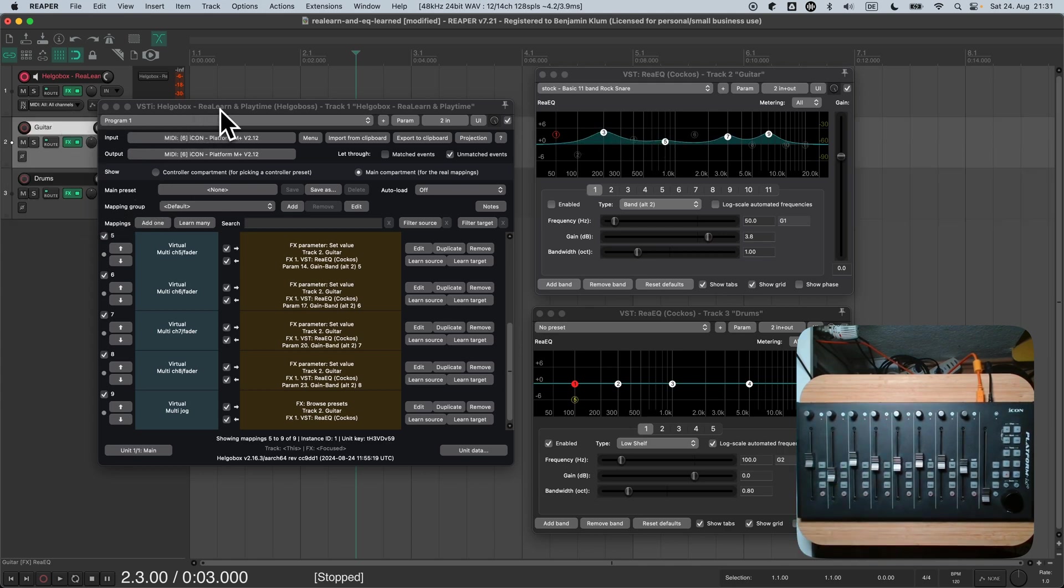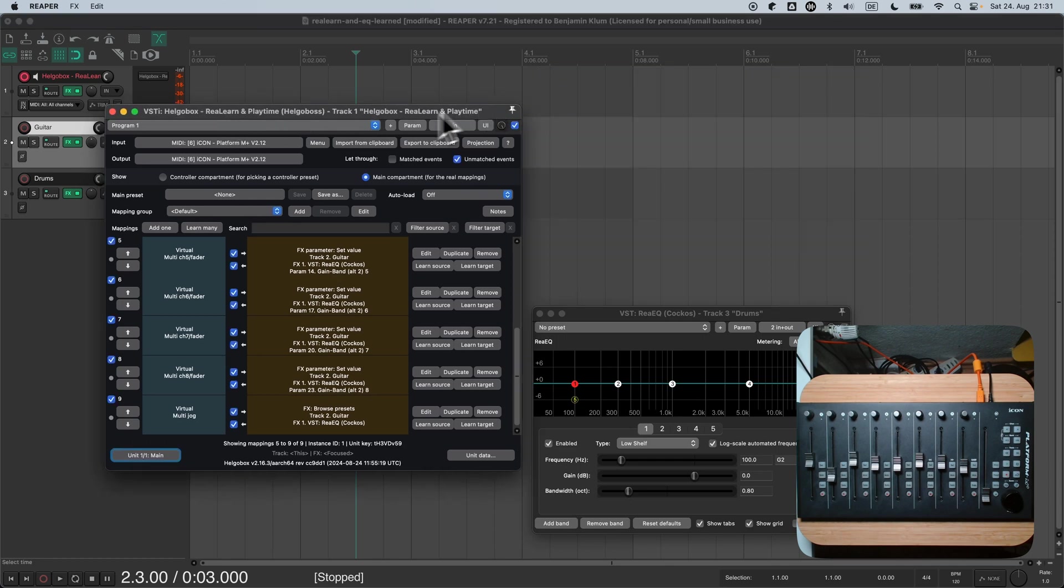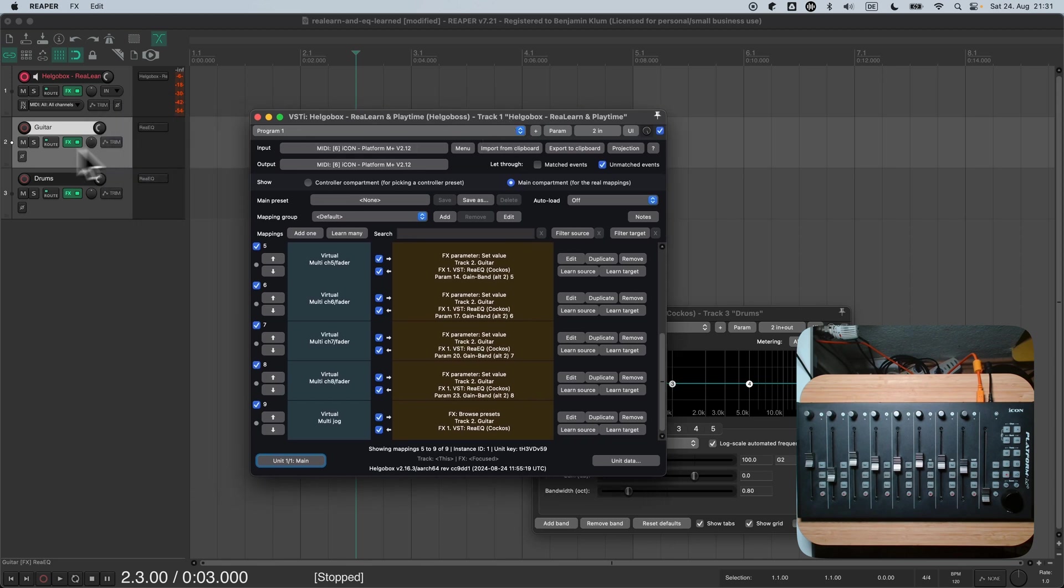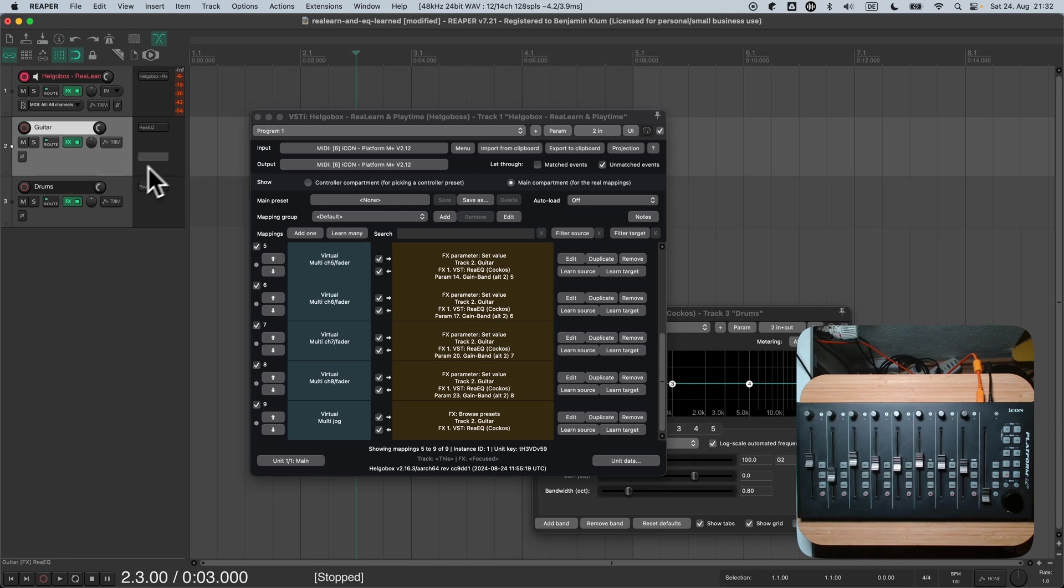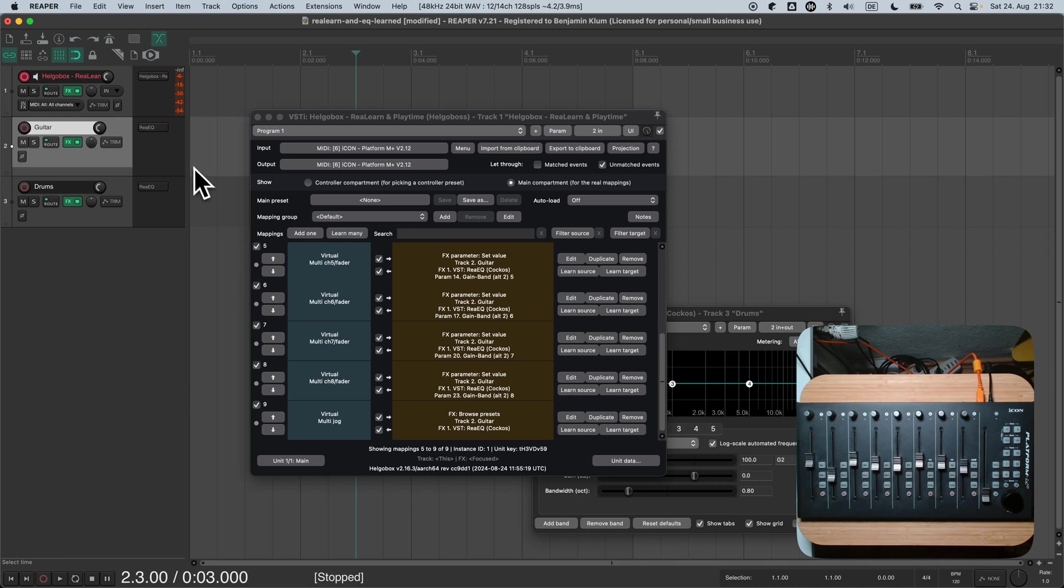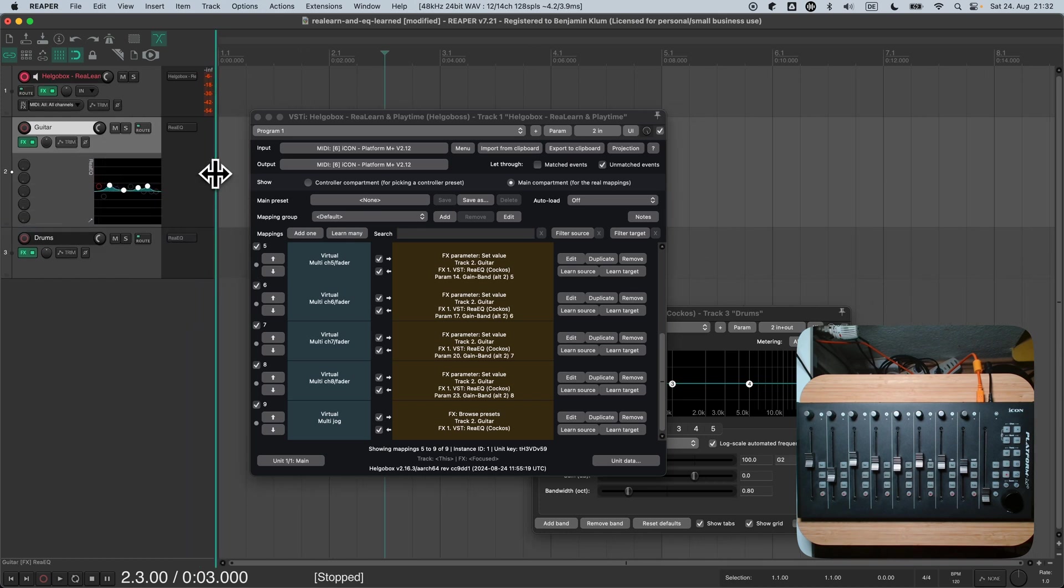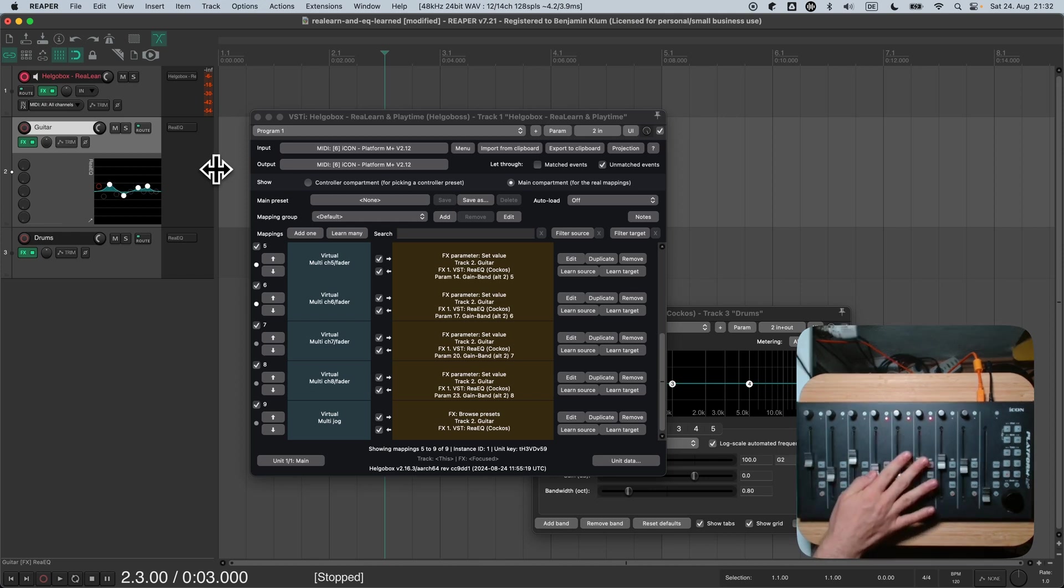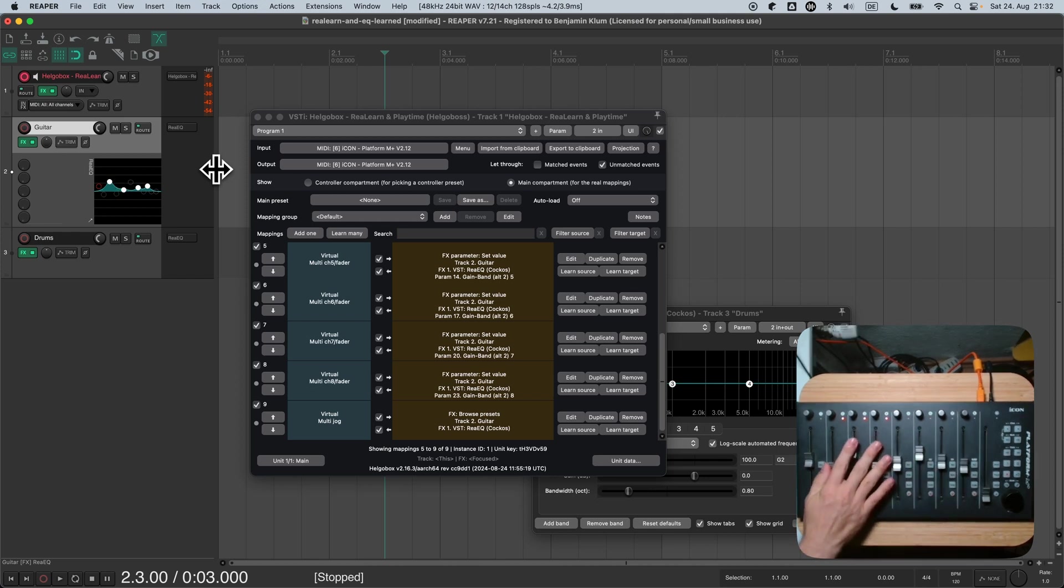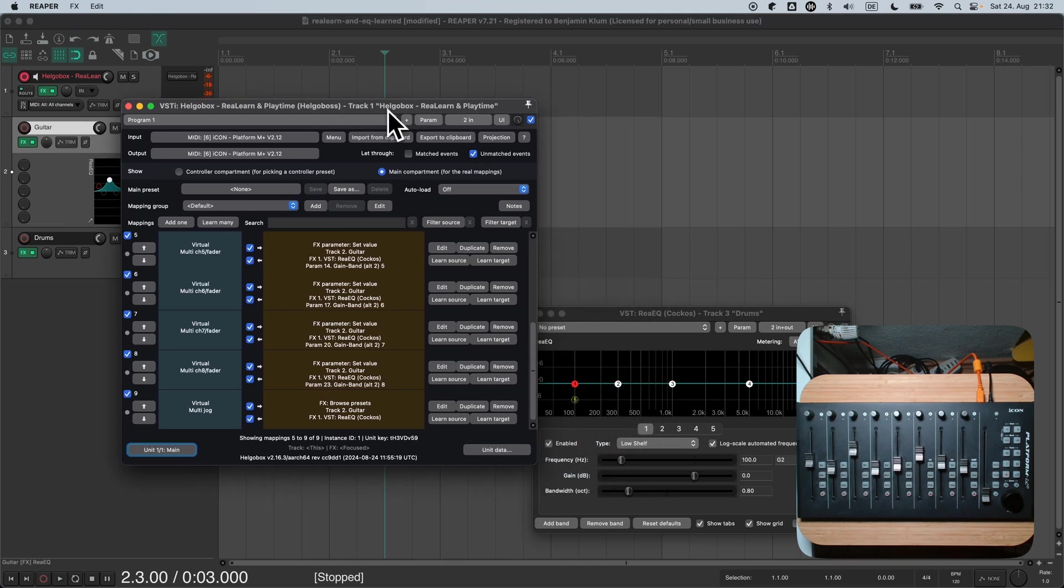And even if you close the EQ window, the faders will still control the EQ. Let me show you that by displaying the EQ in the track control panel. Now you can see a mini version of the EQ in the track control panel. And as expected, the faders have still the same effect.